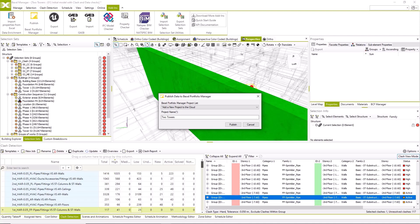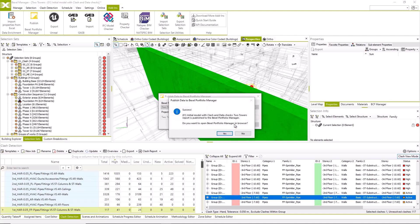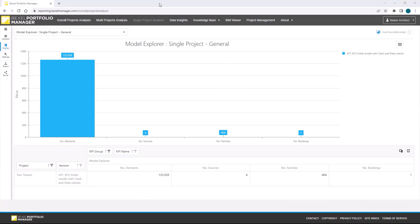I will click on the publish button and within a second, I am getting a notification that the process is finished. I will confirm that I want to open the Portfolio Manager in the browser.